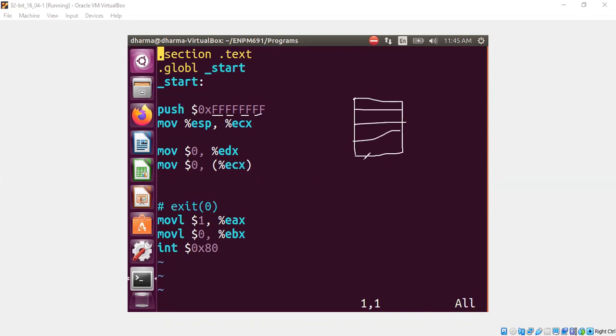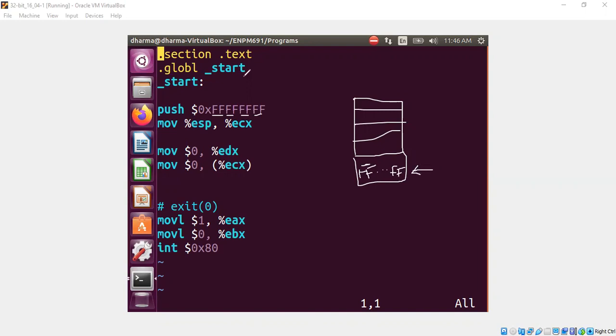And I'm pushing FF, FF, all those four FFs, four bytes of FFs here. So the stack pointer is going to point here because of the push statement.